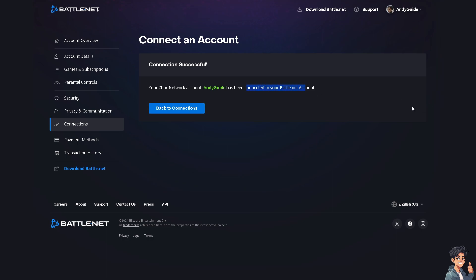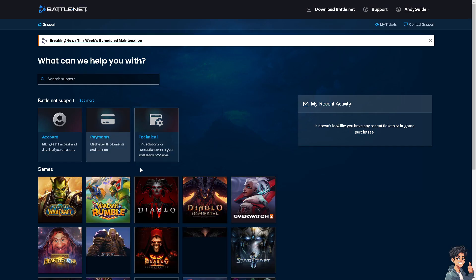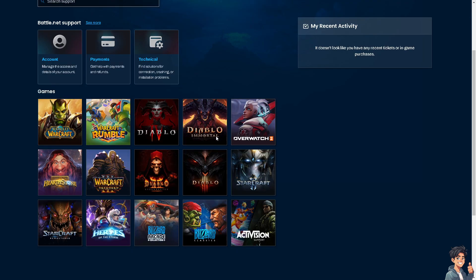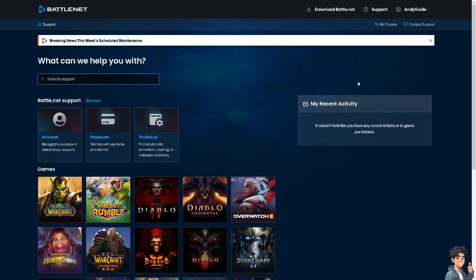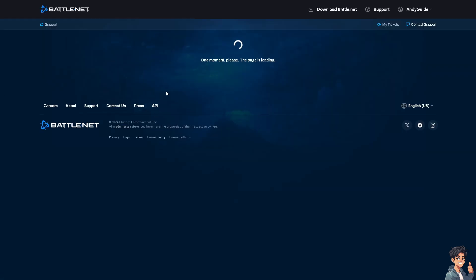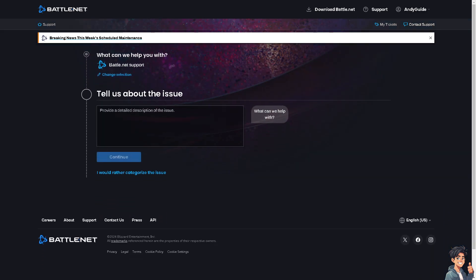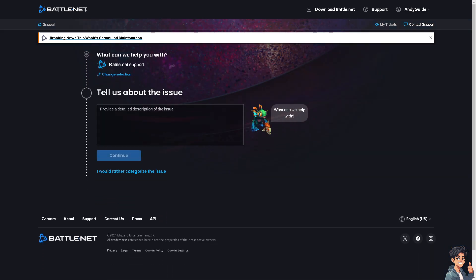Now, if by any chance you encounter any problems connecting your Battle.net or Xbox account, you might want to click on Support. From here, just choose your problem, which is the connection of your Xbox Live account with your Blizzard Battle.net. You might want to click on Contact Support as well if you can't find the resolution here. The support staff will give you a response afterwards.